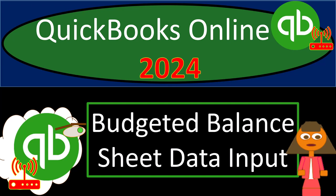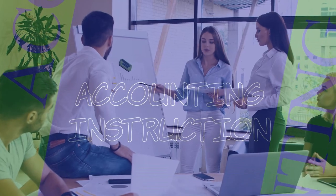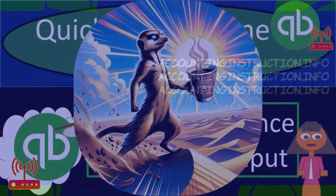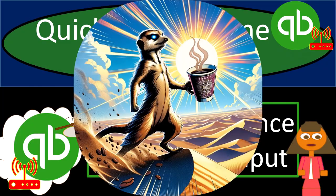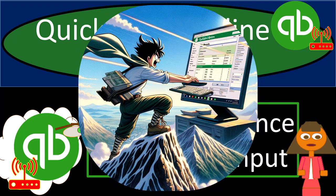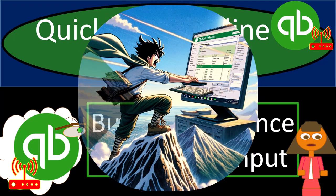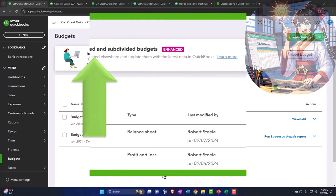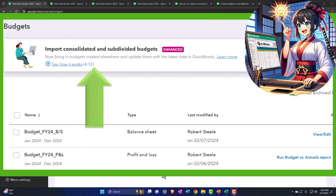QuickBooks Online 2024 - budgeted balance sheet data input. Get ready and some coffee because we're going to be on top with QuickBooks Online 2024. First, a quick budgeted balance sheet disclaimer: it looks like at this time, QuickBooks Online does not have the capacity to run budgeted balance sheet reports.